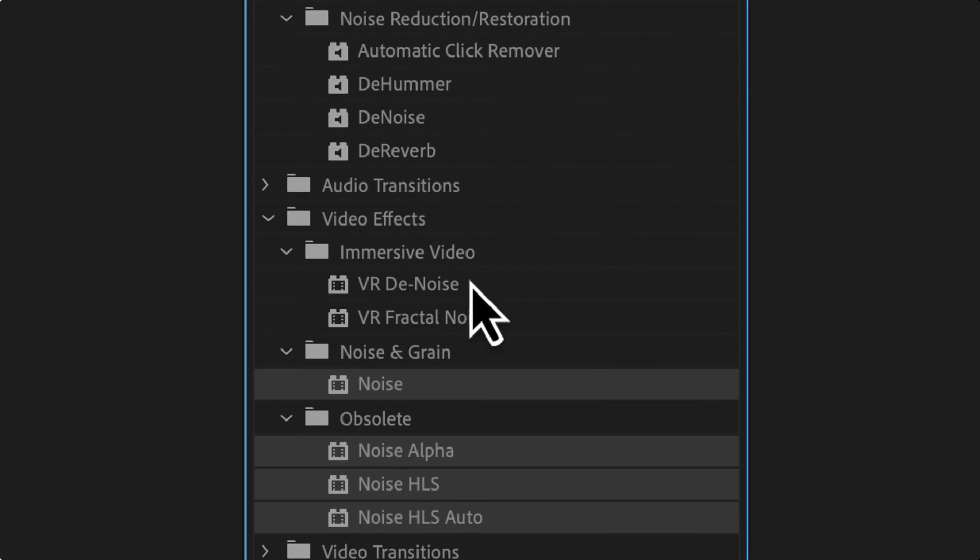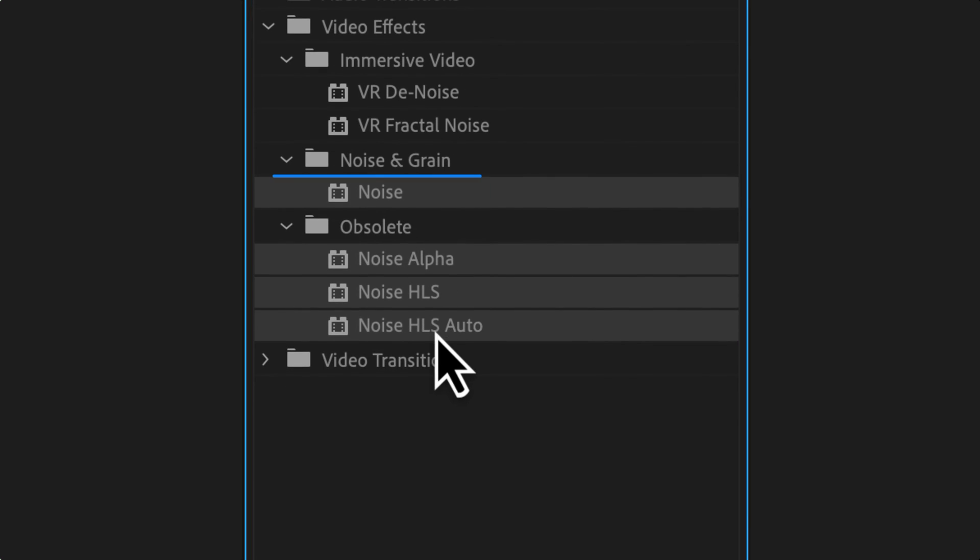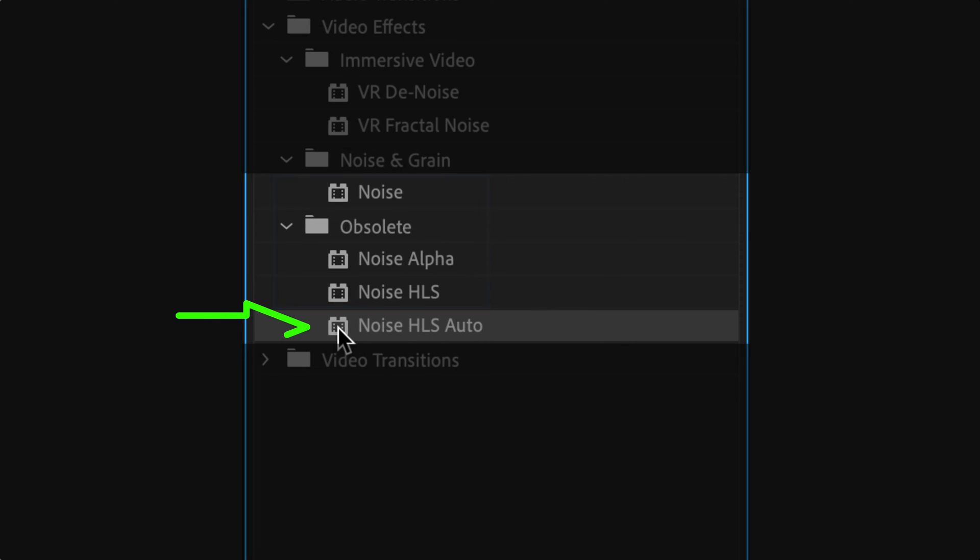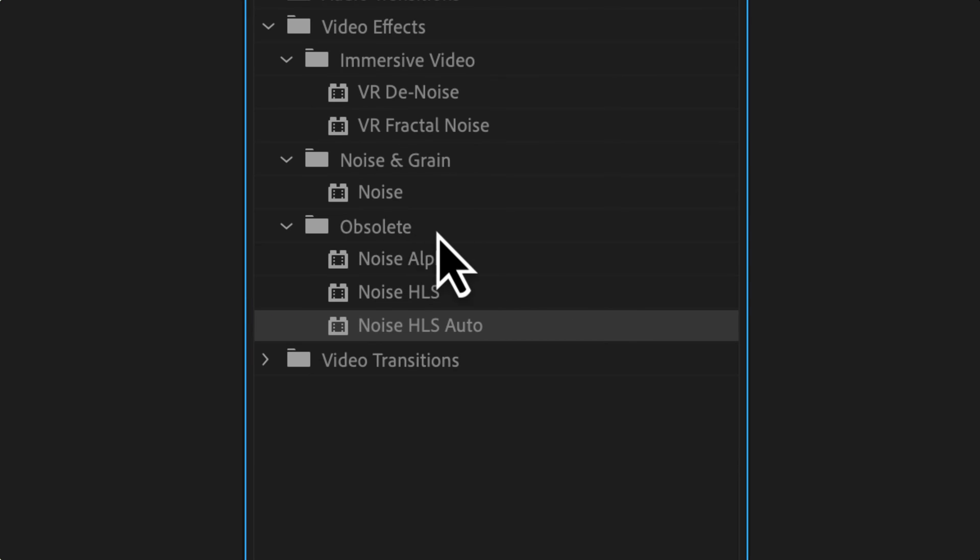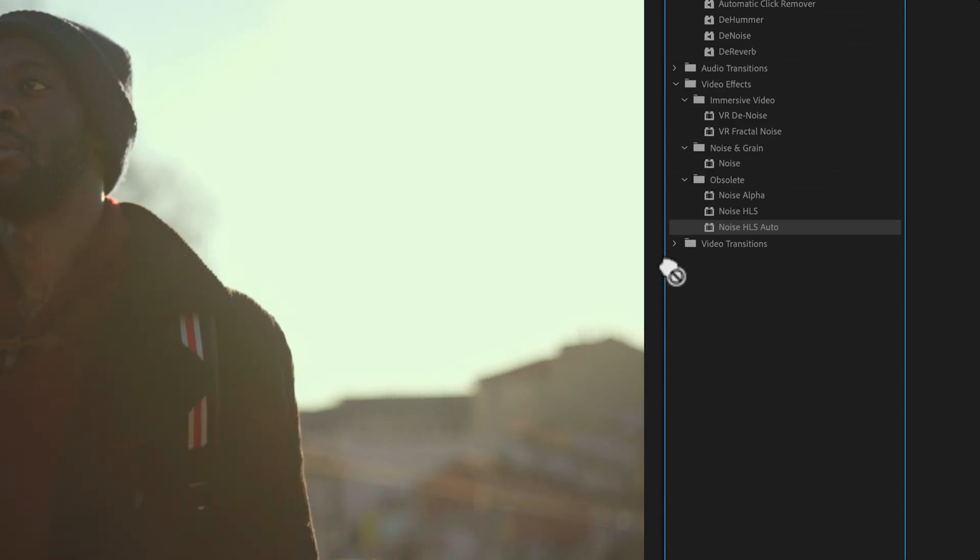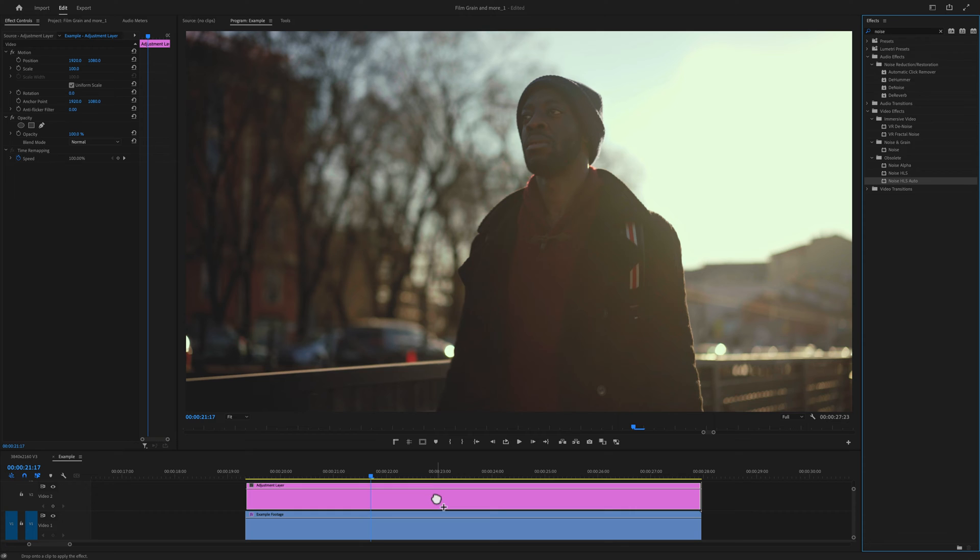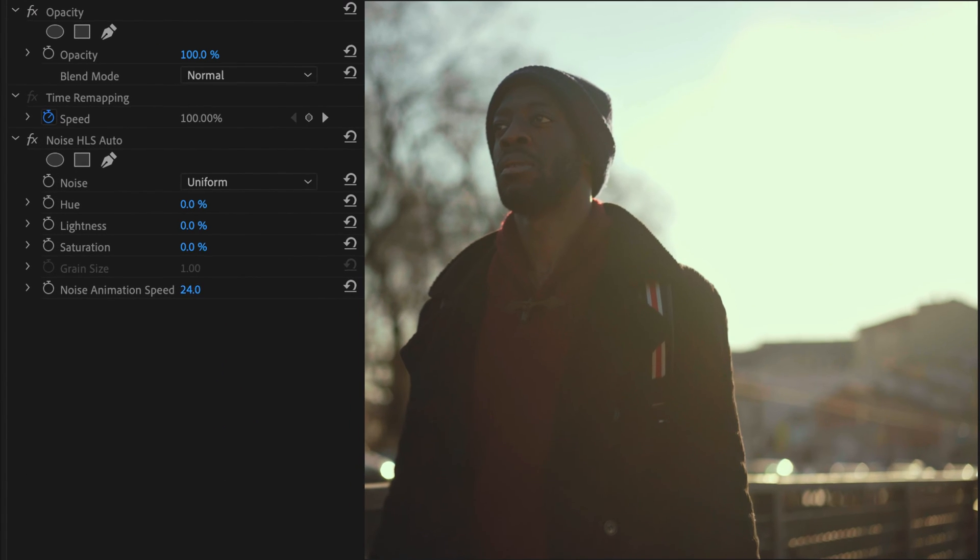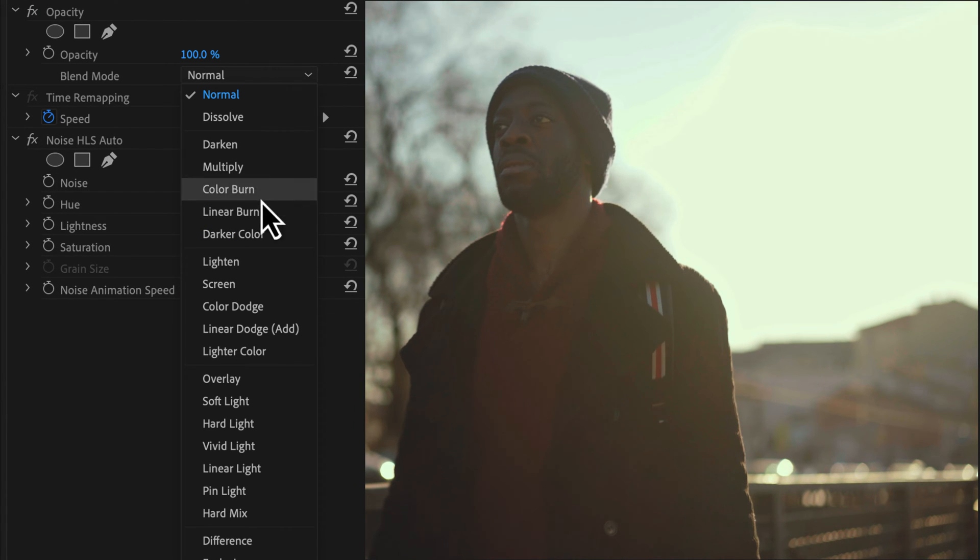Type noise in effects. You can try any of these other options, but Noise HLS Auto has the most control. Unfortunately, it is underneath the obsolete tab, so it may go away soon. Drag it onto an adjustment layer above your footage. Change the opacity blend mode to overlay or soft light.